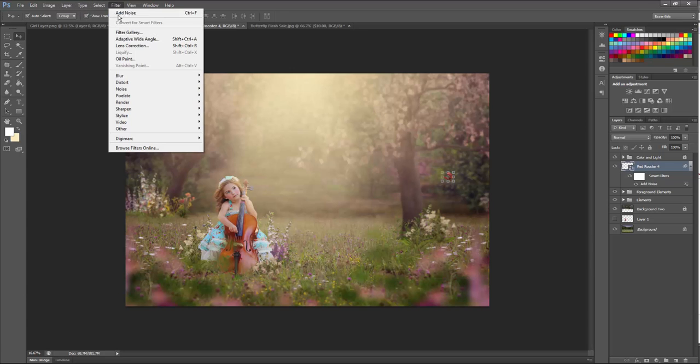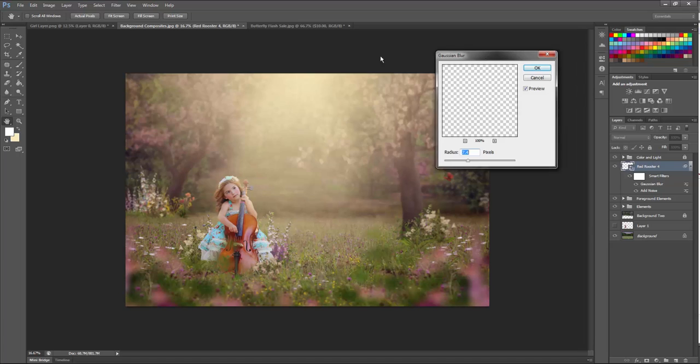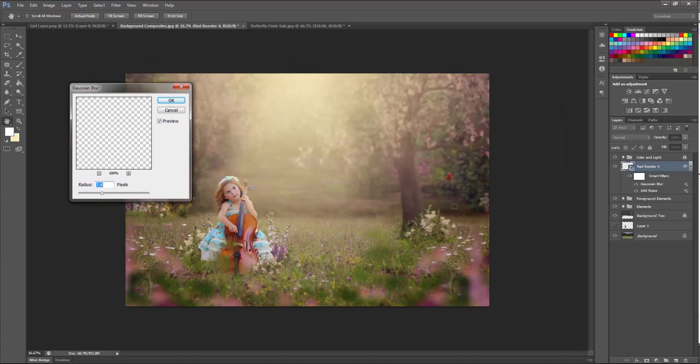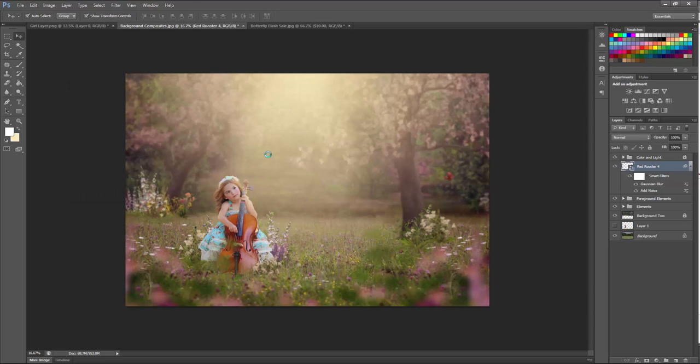Then I'm going to go up to Filter, Blur, and Gaussian Blur. From here you can choose a blur that matches your depth of field best with the image. So I think about 7% looks pretty good there. 7 pixels look good. So I'm going to go ahead and choose OK.